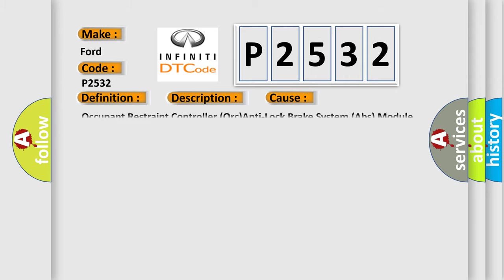This diagnostic error occurs most often in these cases: Occupant restraint controller ORC anti-lock brake system ABS module.